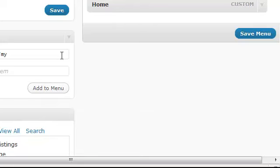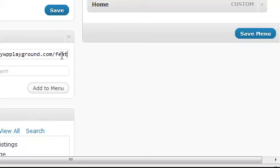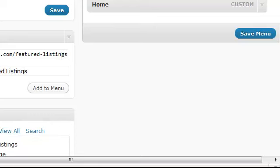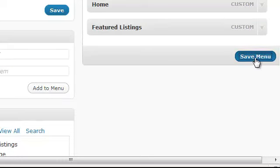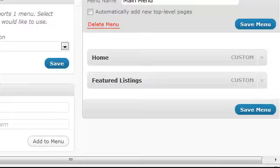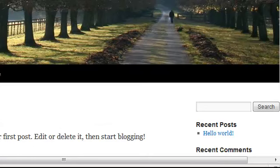If I want to do a page for my featured listings, then I'm going to go MyWordPressPlayground.com/featured-listings as my URL. I'm going to title it Featured Listings, add that to my navigation. And here, once I hit Save Menu, you'll notice that if I refresh my page, I now have my Home and my featured listings just as I've designated.